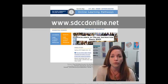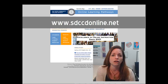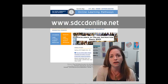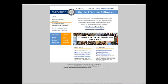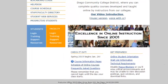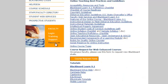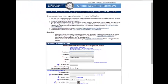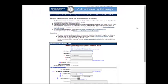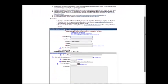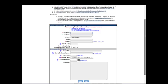You can find it on our website at sdccdonline.net. On that page, you'll see an orange box under Faculty and the link labeled Resources. Click on Resources and you'll get a page with a large orange button labeled Course Request Form. Click that button and it will open the form for you to fill out and submit.